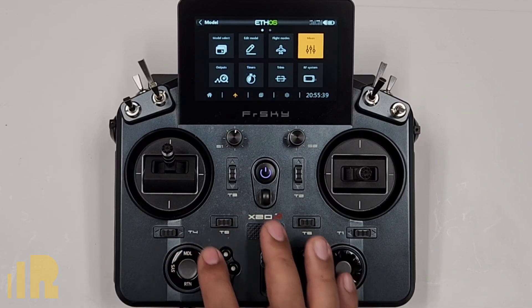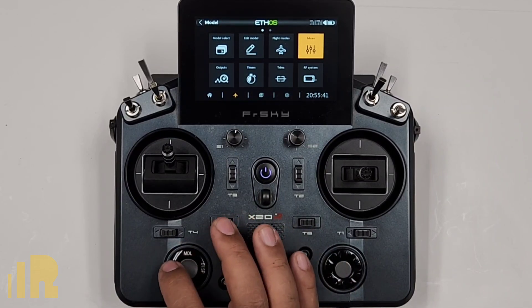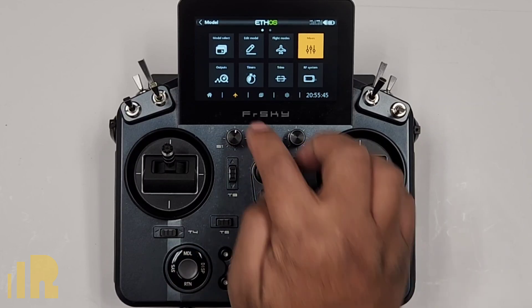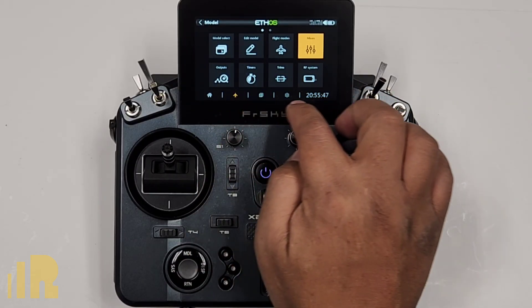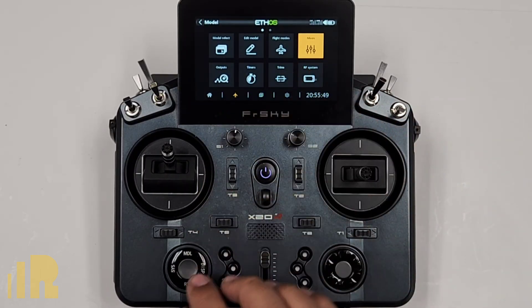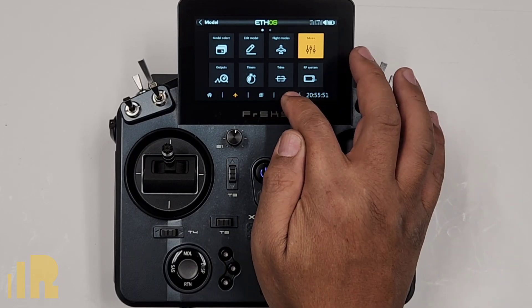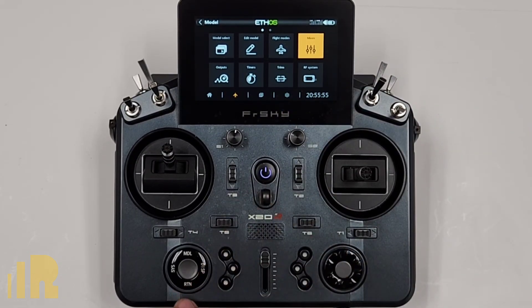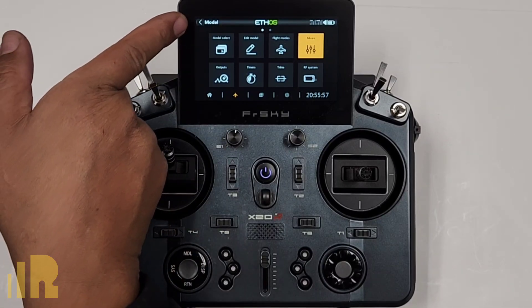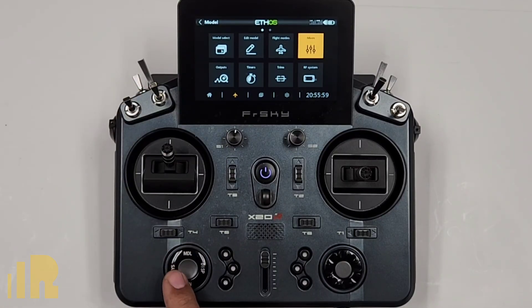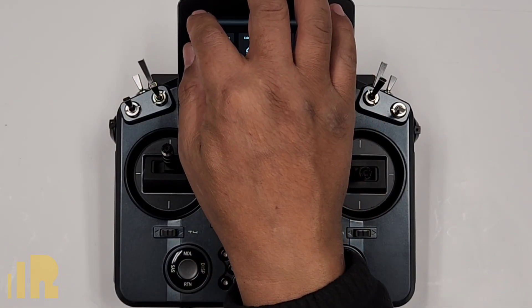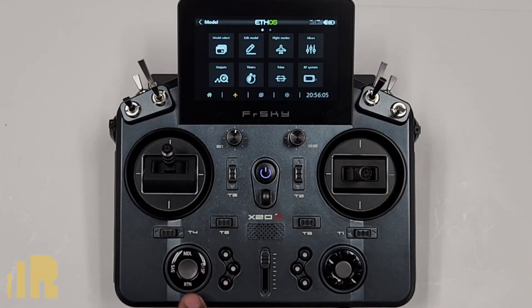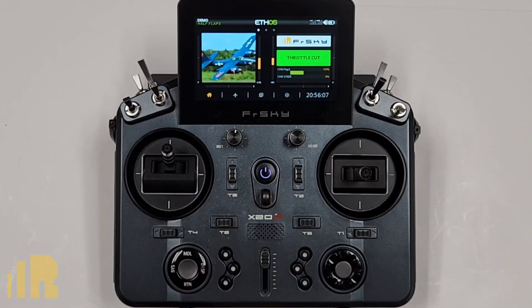On this side over here, we have model, system, display, and return. These emulate the functions down here, which are the shortcut functions to go into the model menu, the display menu, or the system menu. The return is also emulated by the back arrow key over there. So if I wanted to go back one level, I can hit that over there, or I can hit the return button to go back a level.